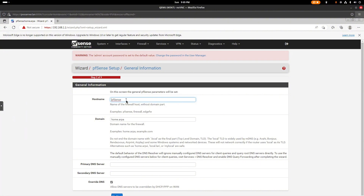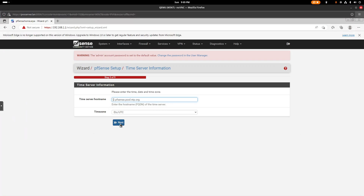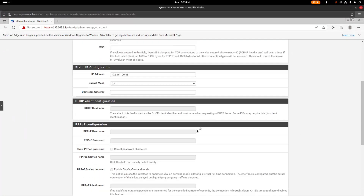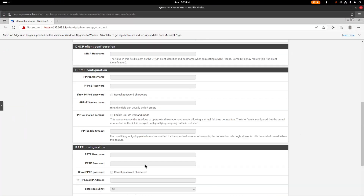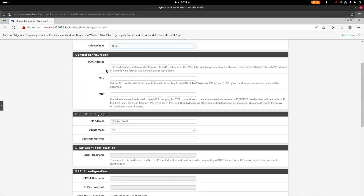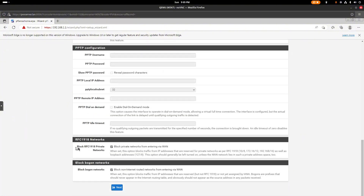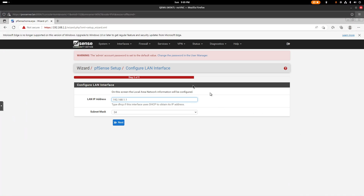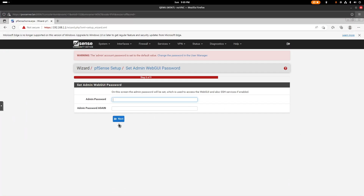Now run the setup wizard. Click Next a few times — these are just defaults for this example. On the WAN step, we already configured it. Make sure to uncheck the option to block internet from the WAN — leave that unchecked. That was a mistake I almost made.